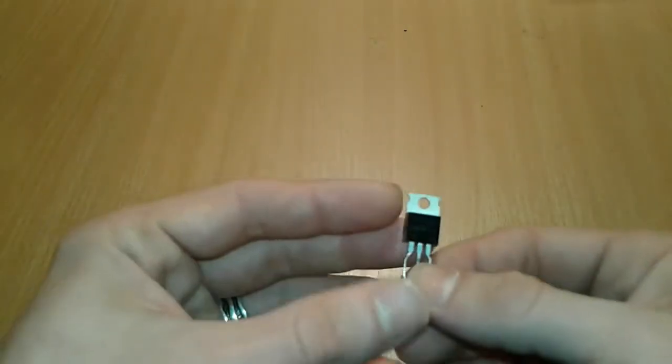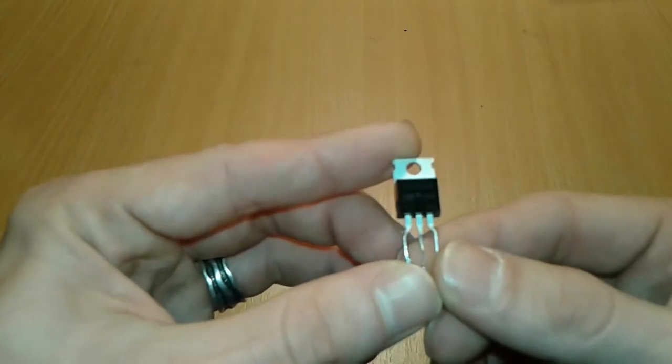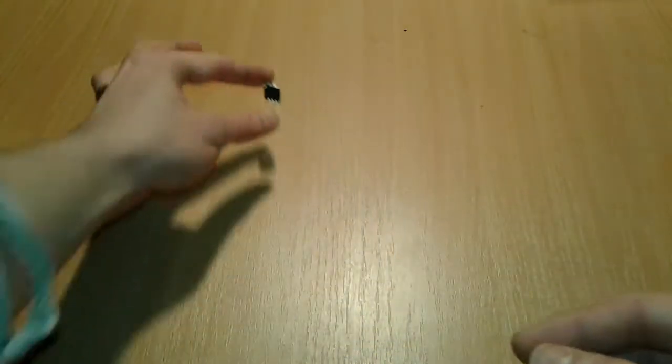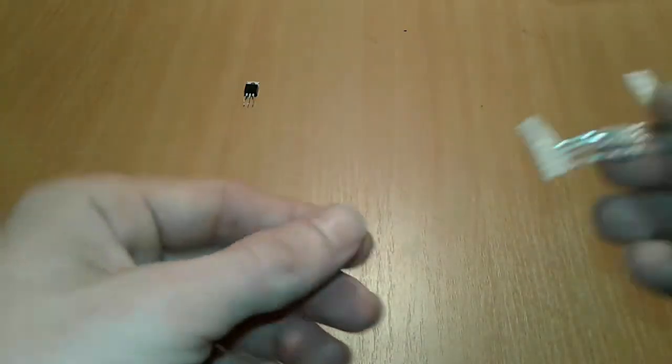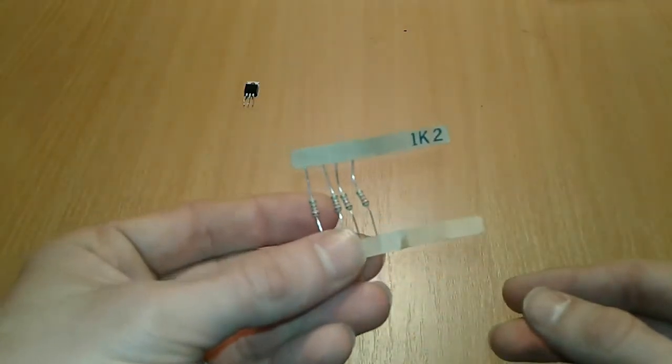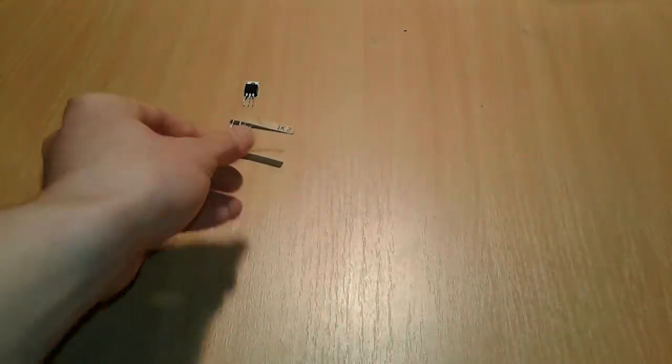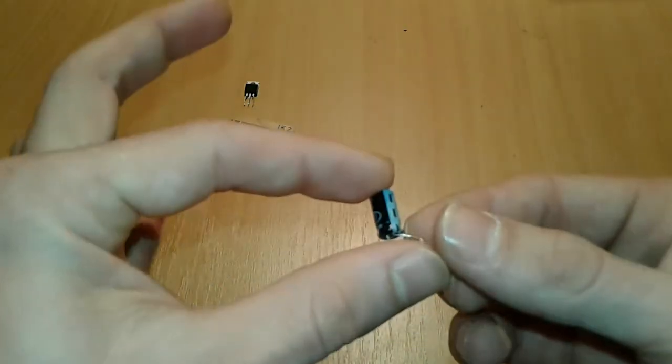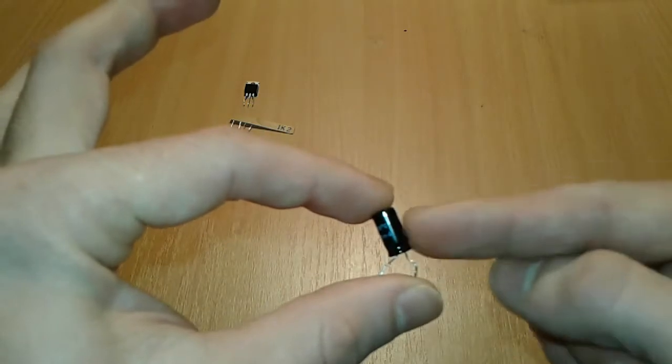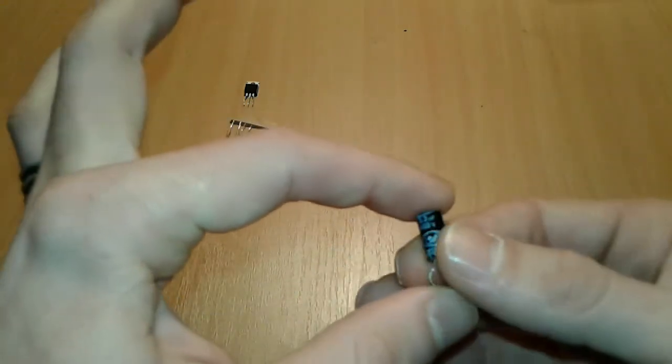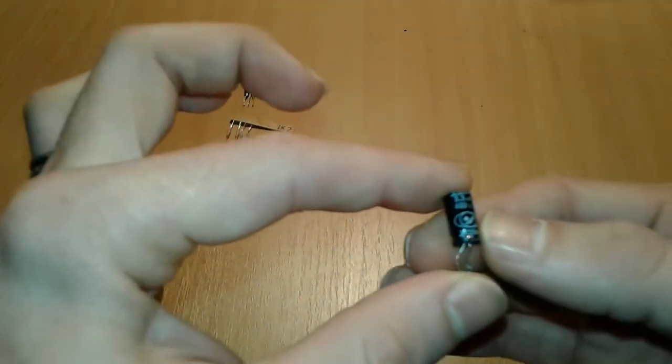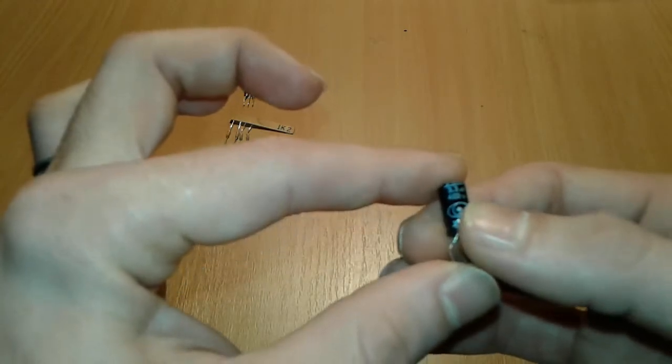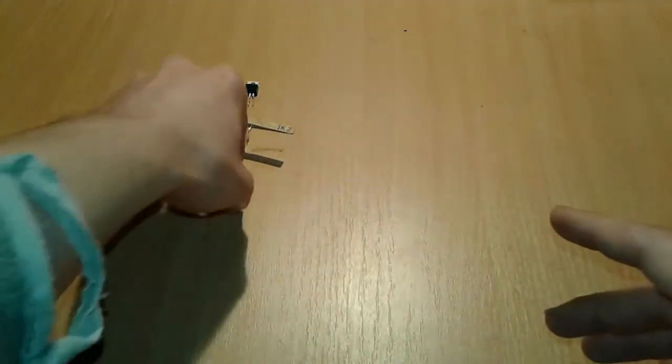We're gonna need our trusted IRFZ44N MOSFET, N-channel MOSFET. We're gonna need as well a 1.2K resistor. We're gonna need a capacitor, this is not crucial, but as long as it's polarized. I'm using on this example a 400V 3.3uF, but it's not crucial at all.